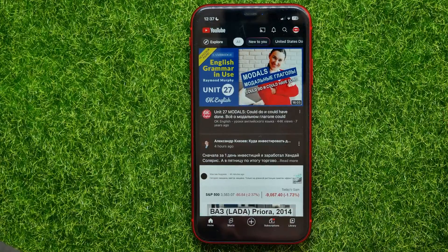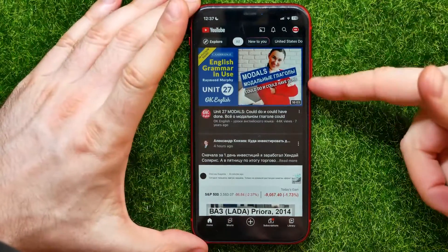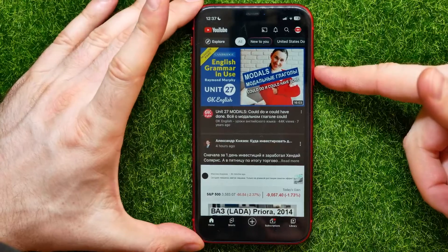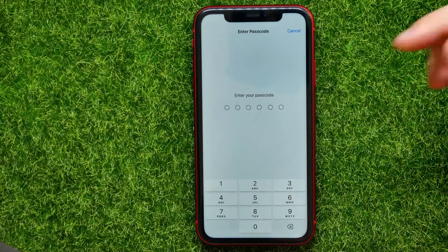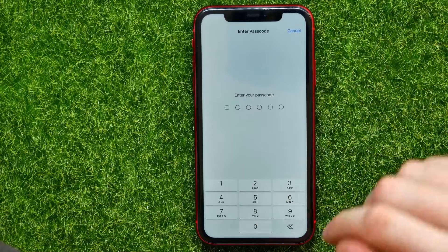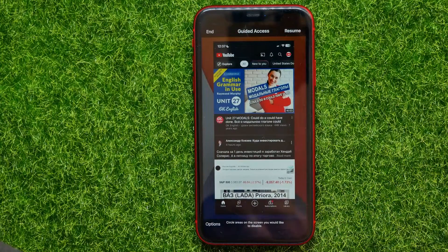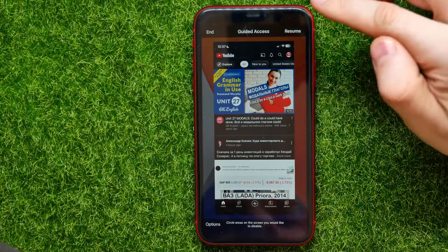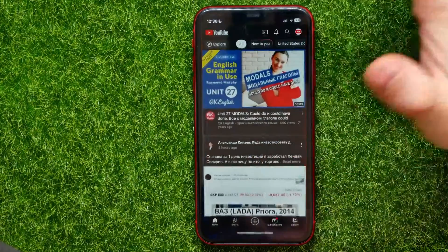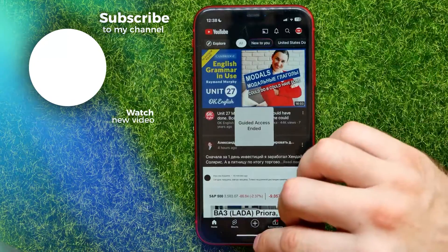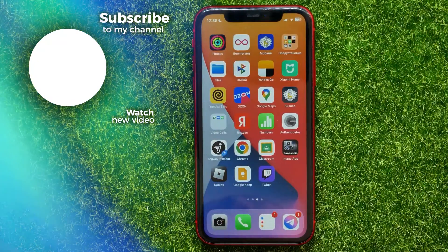The only way to exit this mode is to press the power button three times again — one, two, three. It will ask you to enter your passcode. Put in the passcode to move out of Guided Access. Then you can tap End or Resume. I'll tap End to go out, and now I can use my device as I normally do.